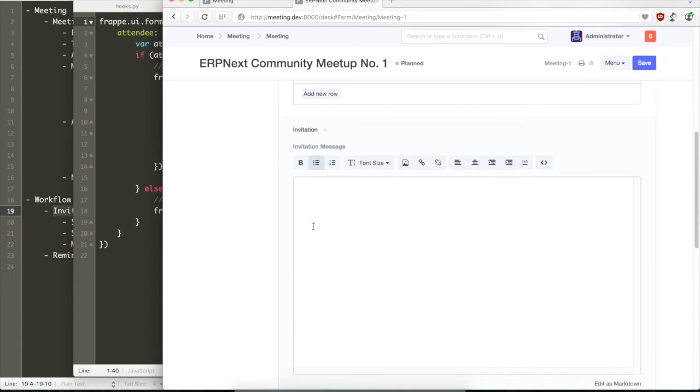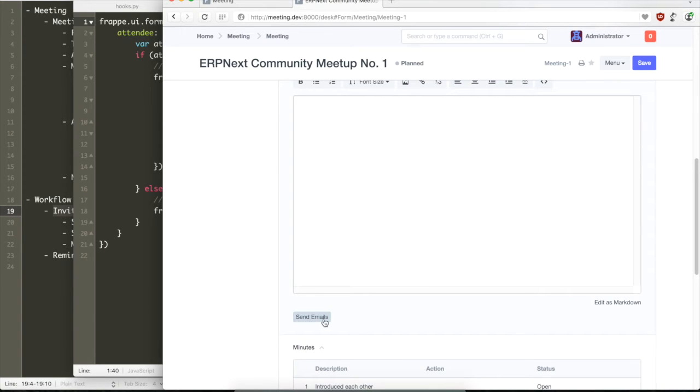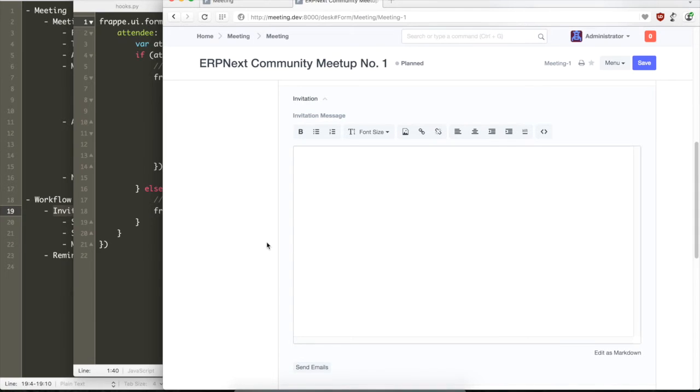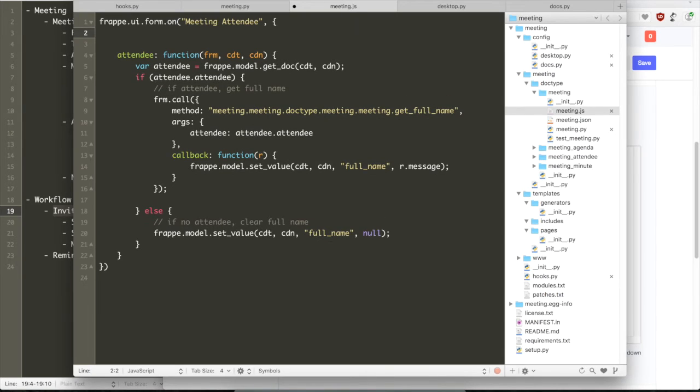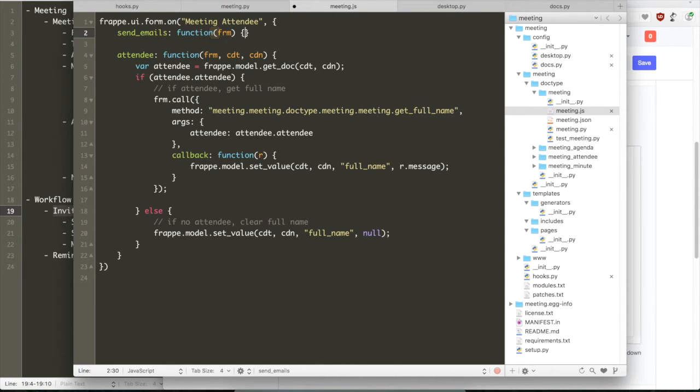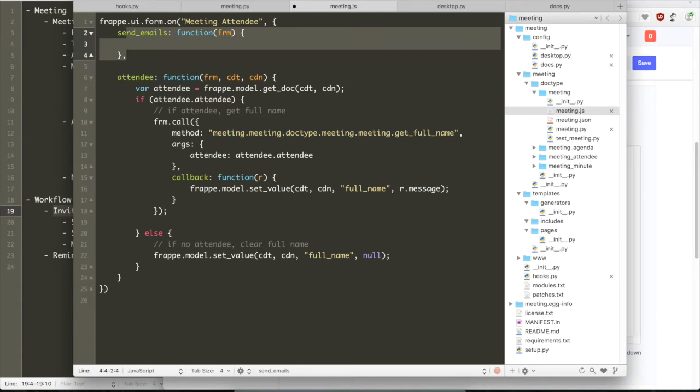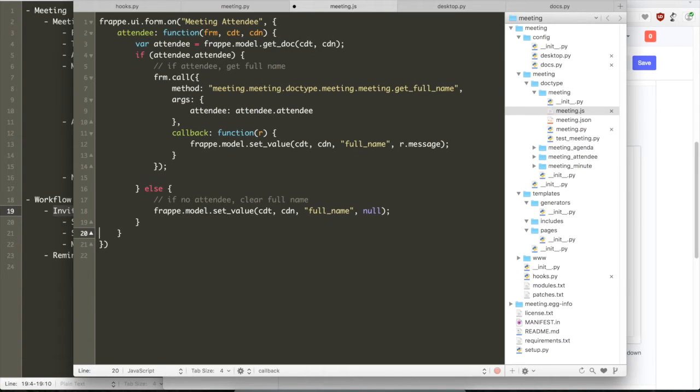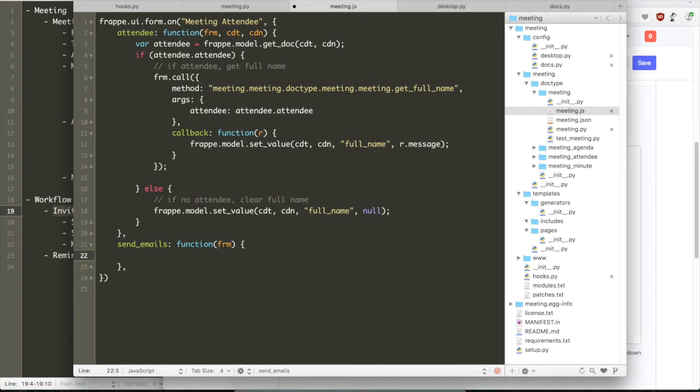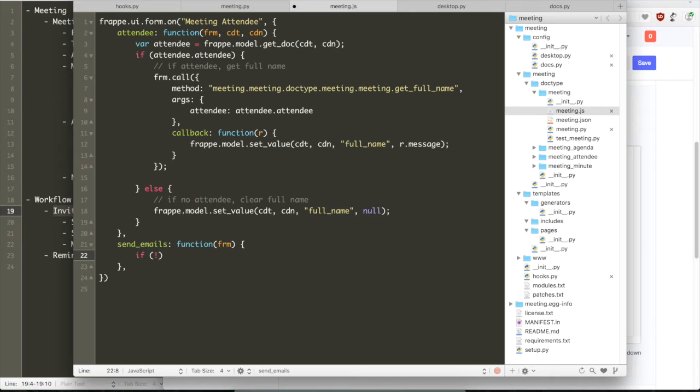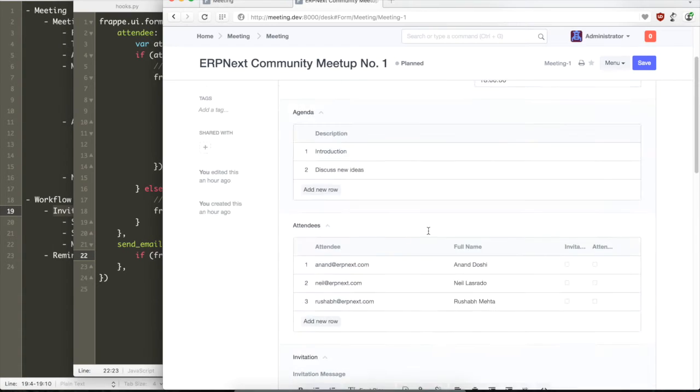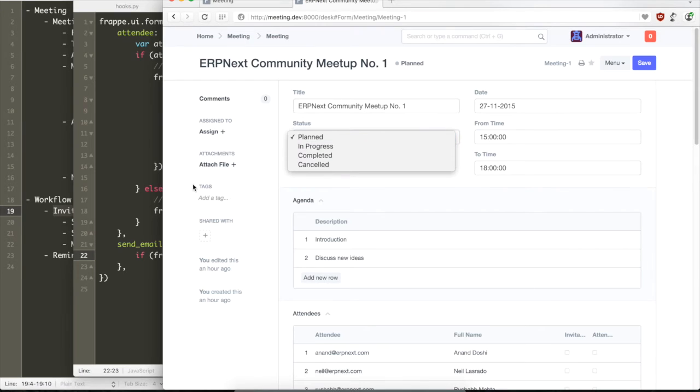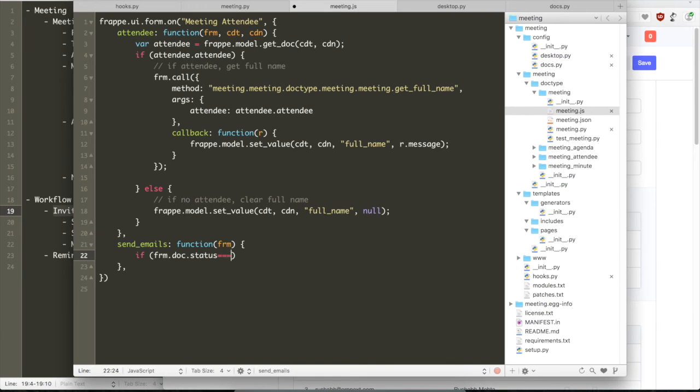So here we are, we have created the send emails button. Now let's quickly write the code to handle the event for the sending button. We open our JS file, the meeting.js, and we write a new event for sending an email. The way you write an event handler is you just create a new property which is exactly same name as the field name.